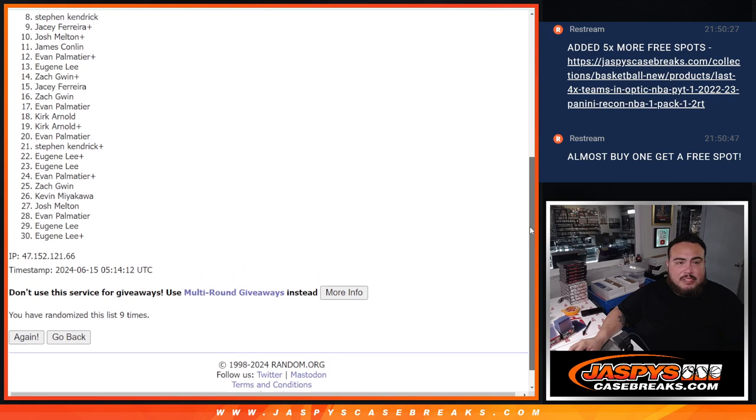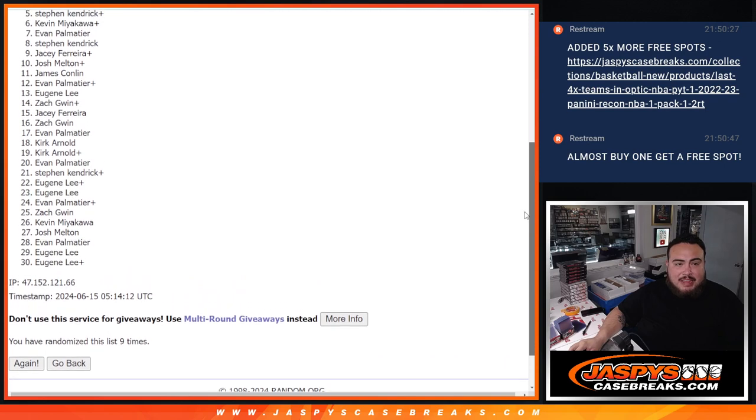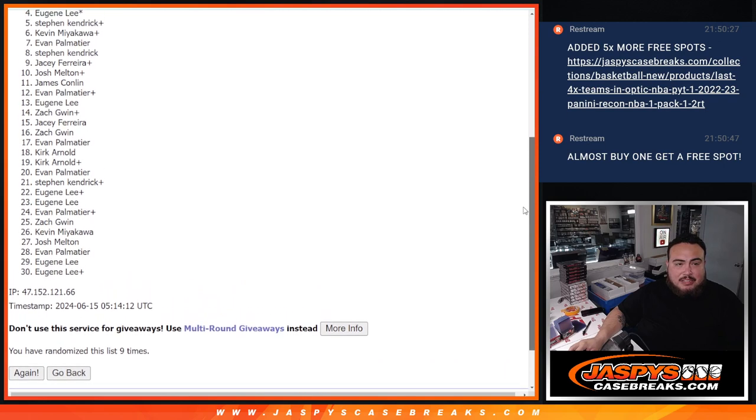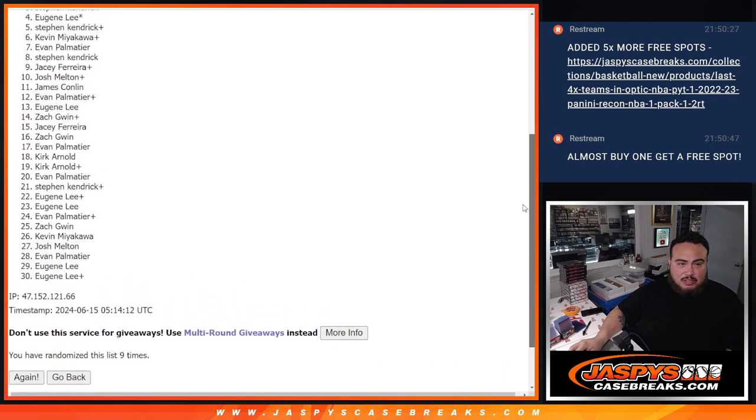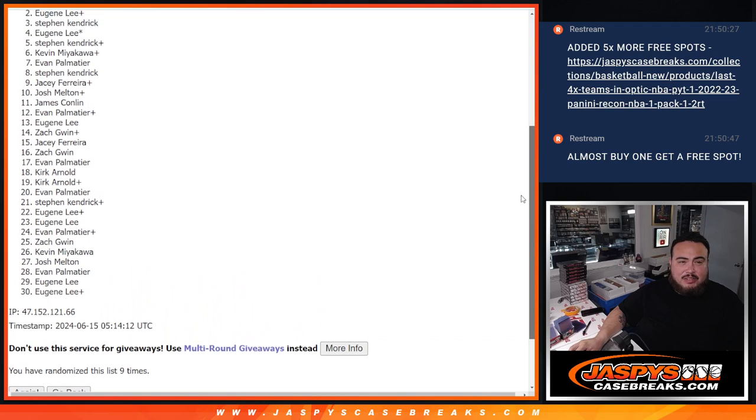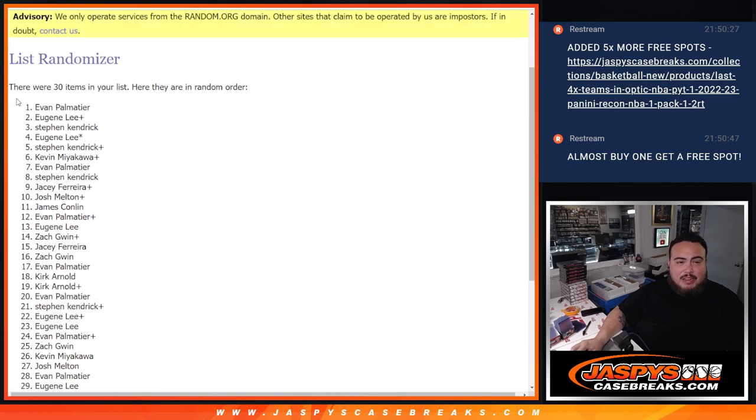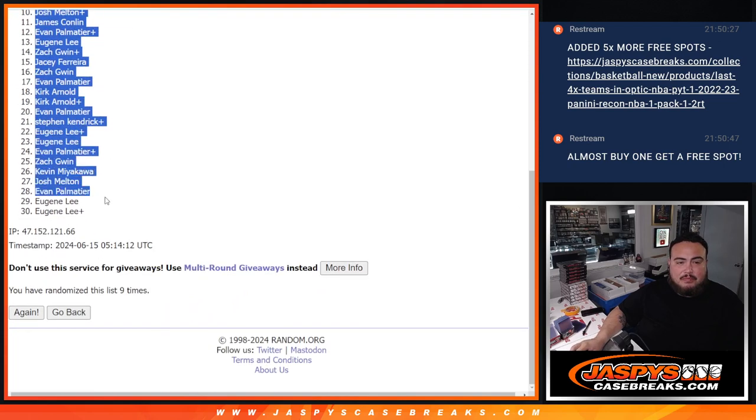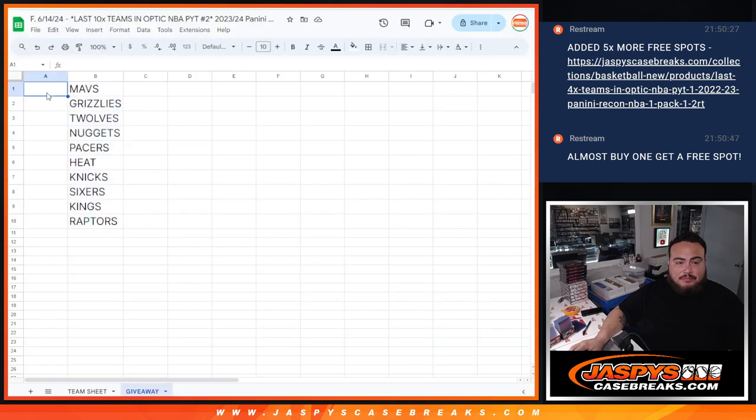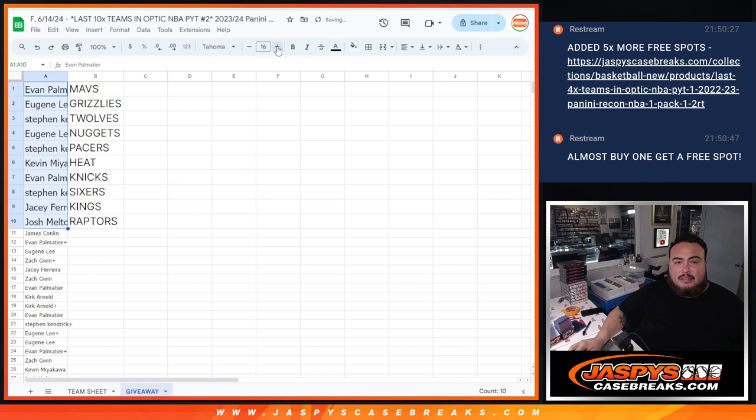JC, free spot, Steven Kendrick, Evan, Kev, free spot, Steven Kendrick, free spot, Eugene, Steven Kendrick, Eugene, free spot, and Evan. There you go. So let's copy and paste the list here. And top 10.